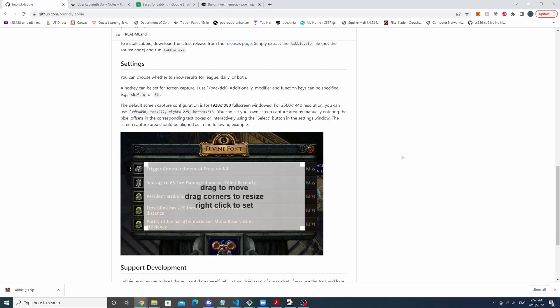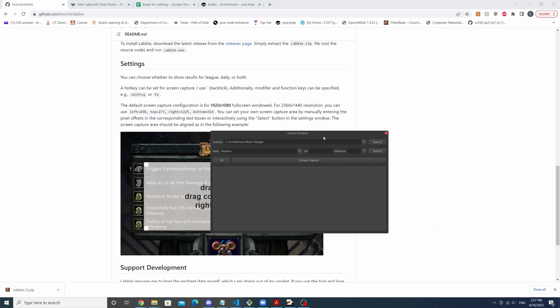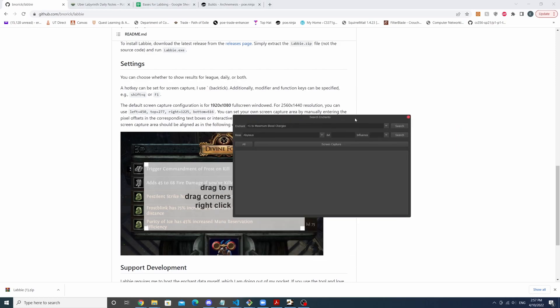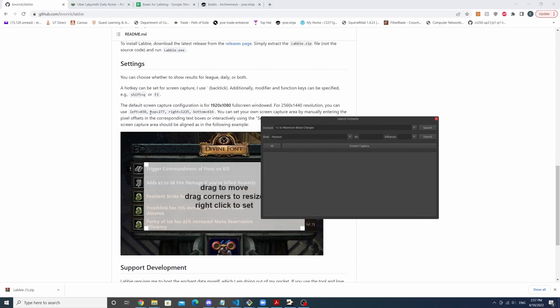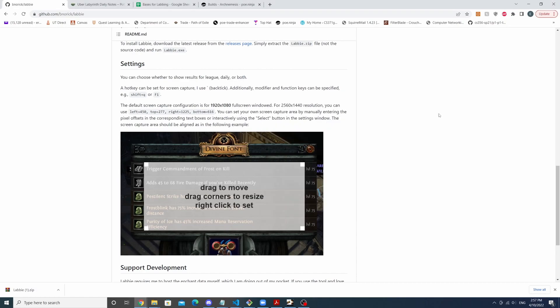So now if we press equals, you can see that Labi shows up. Currently we don't have any enchants on the screen, but when there are enchants, Labi will show detailed information about them.